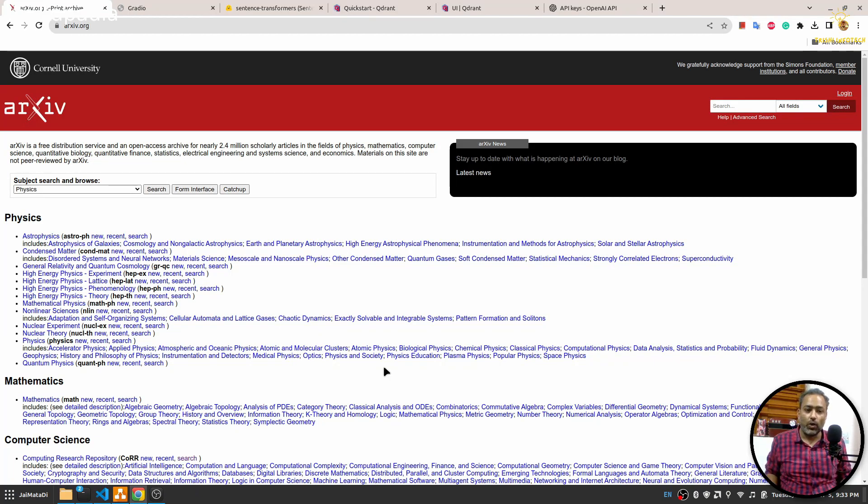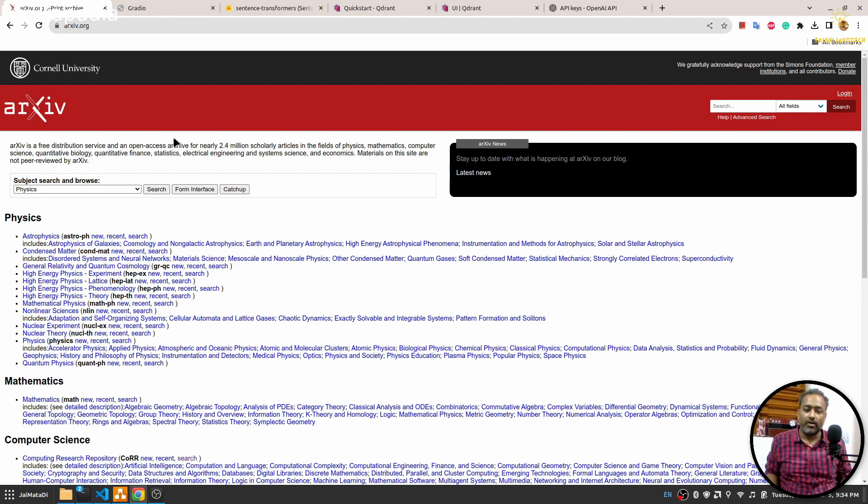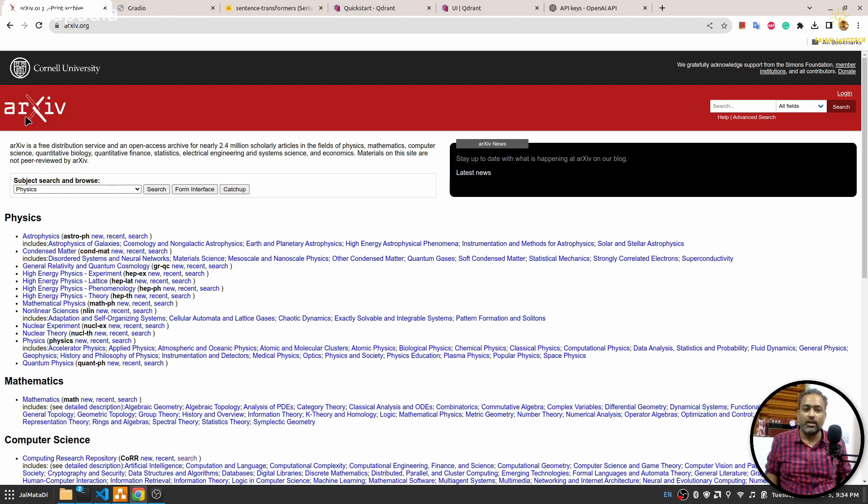Hello friends, welcome to another video on my YouTube channel. You must be thinking why I have opened this ArXiv website, which is well known to download research papers. Recently I've got an idea to build an app where you can directly talk to the papers of different topics from this ArXiv website.